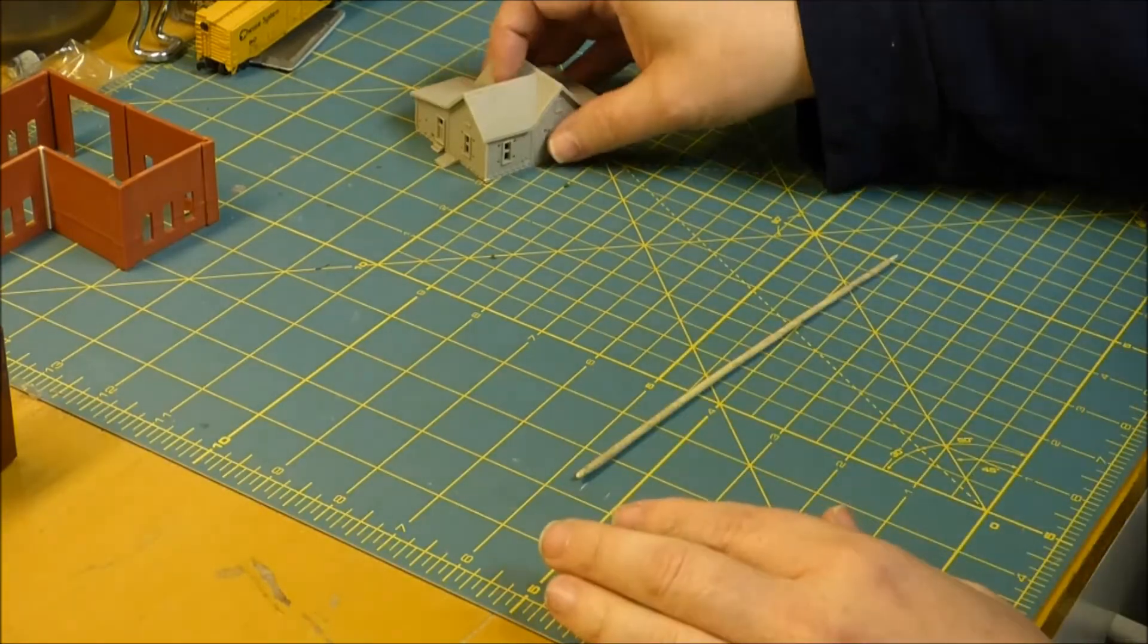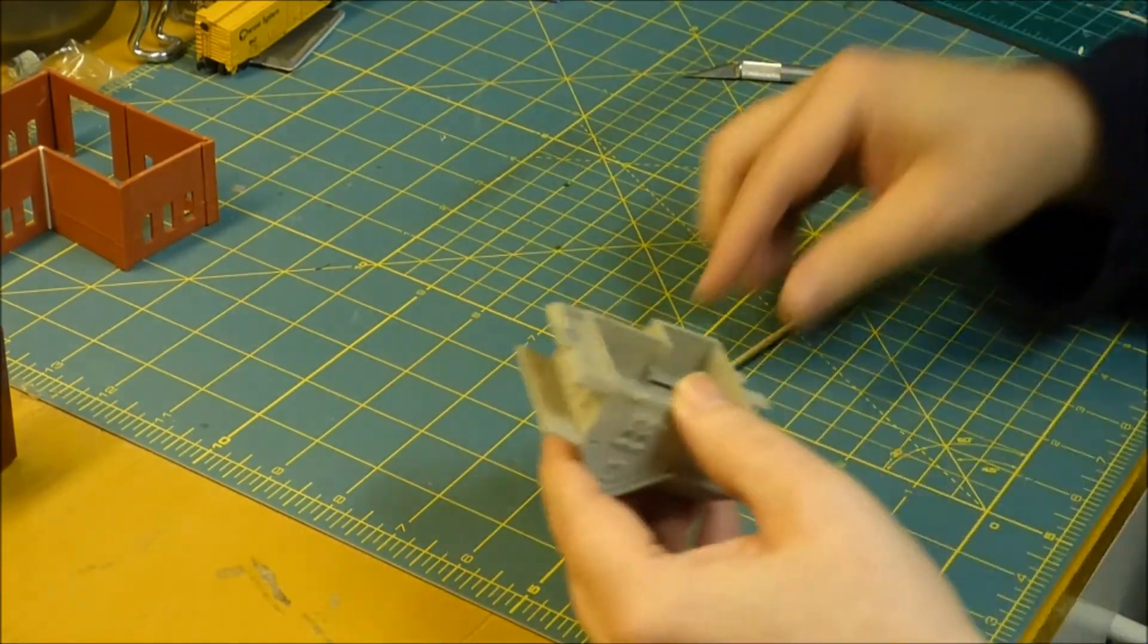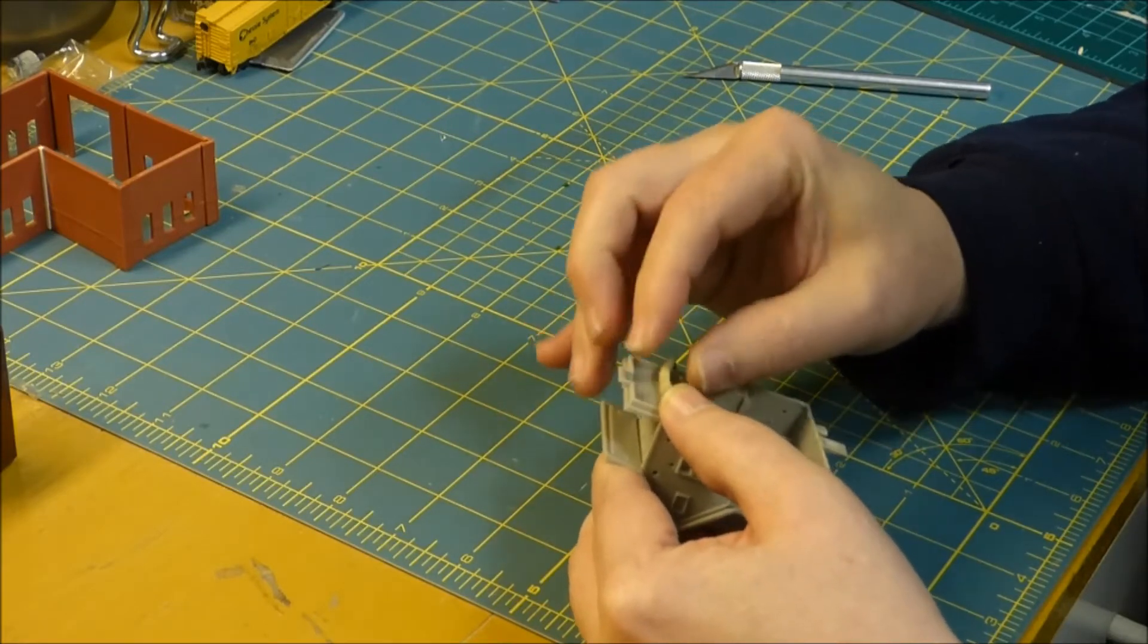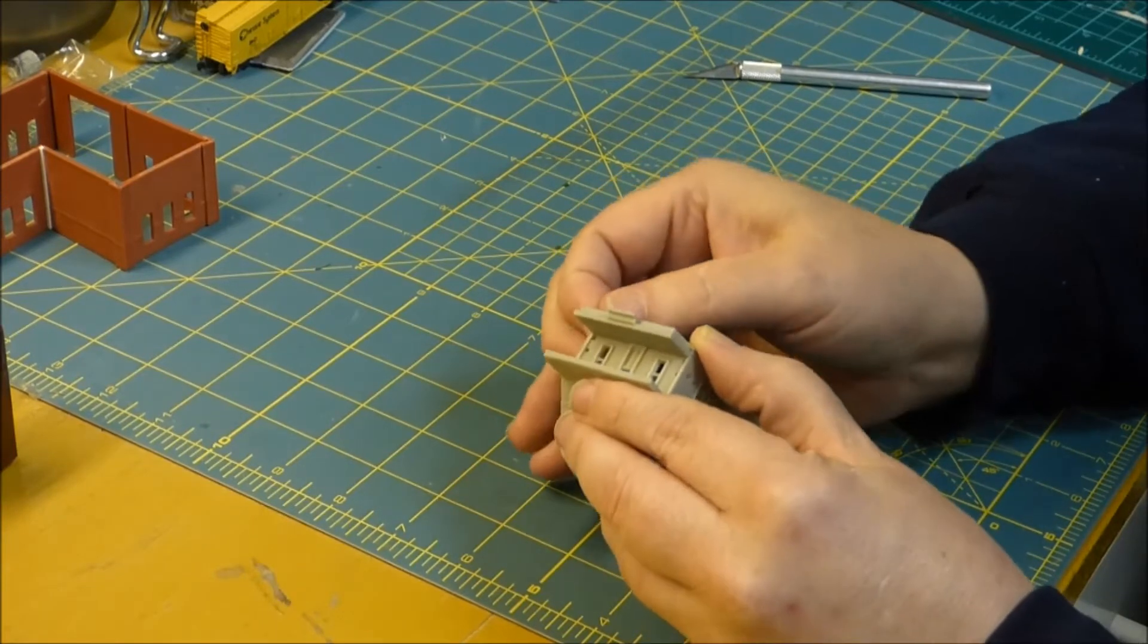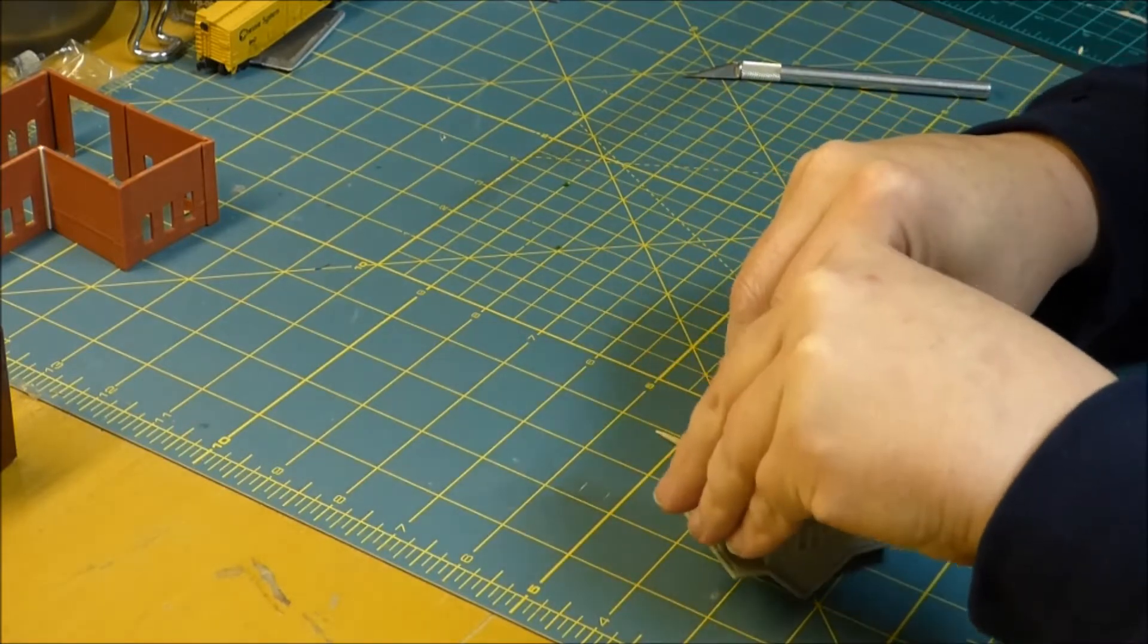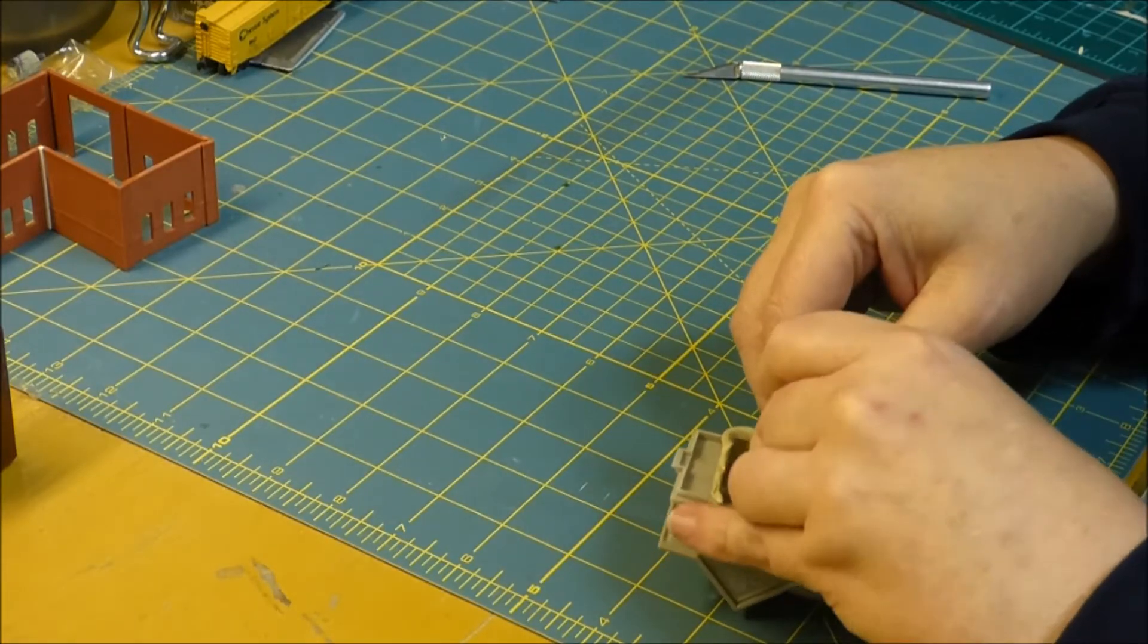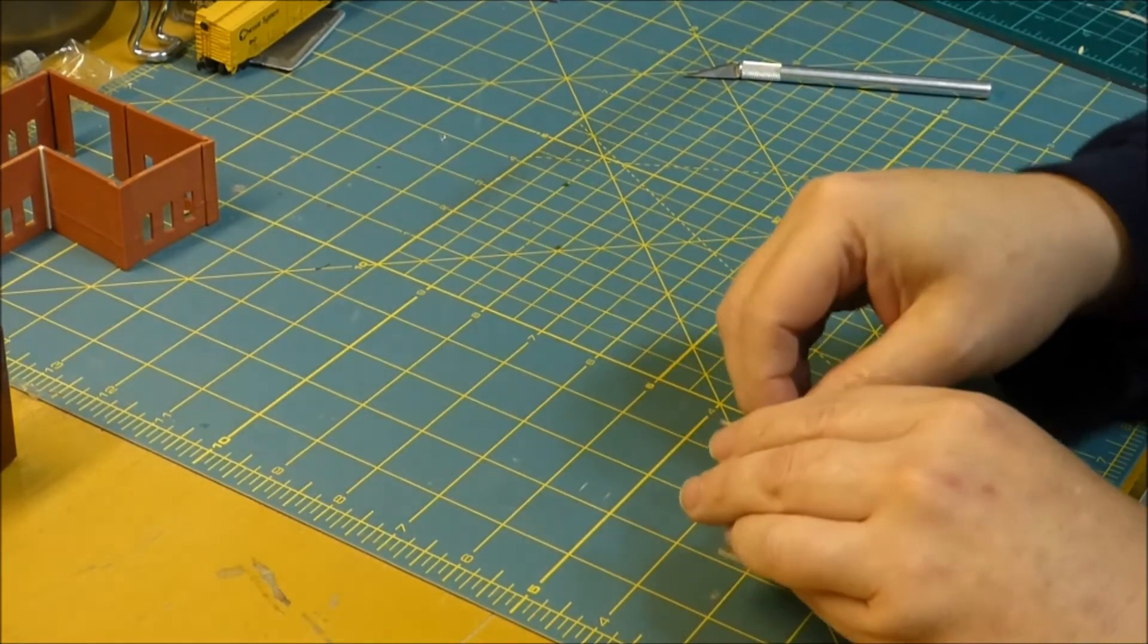And then we're going to take this string and we'll work on this building here. This one actually sits pretty flat so I don't think I'll have too much trouble, but this is the process: you take this and you run it along the bottom of the building like so. And it's not going to stick perfectly right away, it'll move around, it'll come off, but just a little patience and you'll get it on there, right on the top edge of the walls.